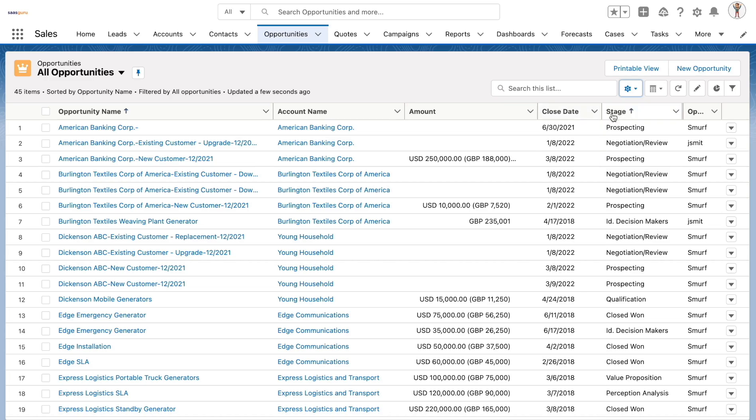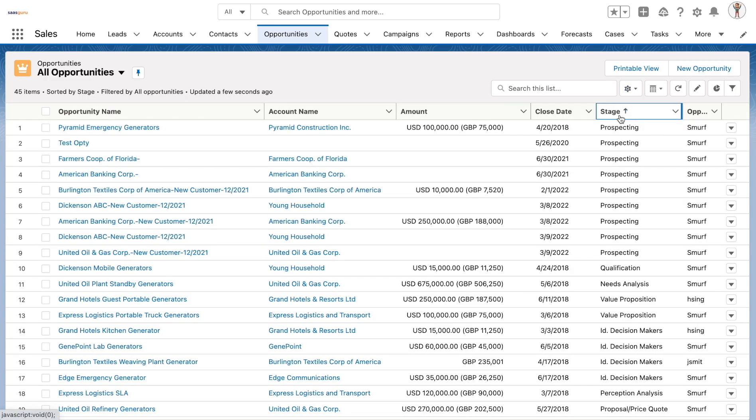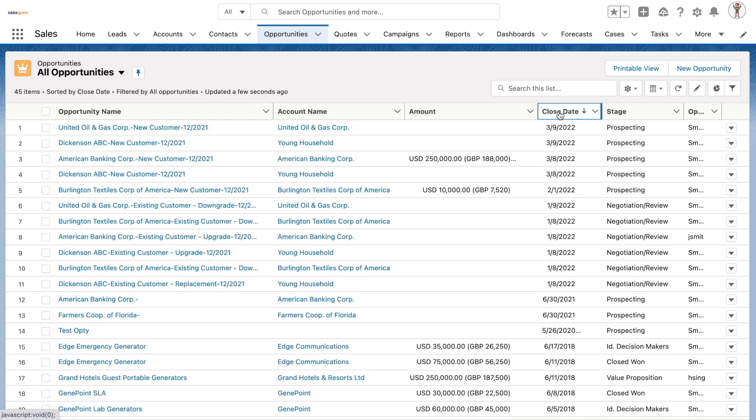Users can sort the list views in ascending or descending order based on their preference. This can be done by clicking on the column header. For example, if the users want to sort based on the close date, they can click on the close date column header.